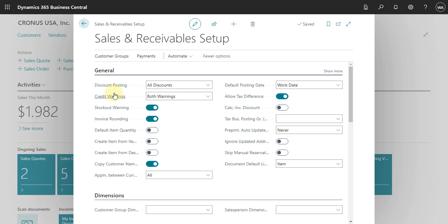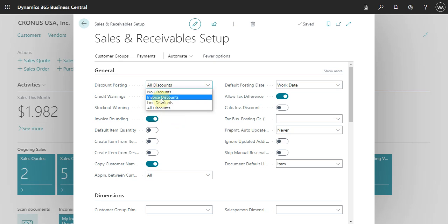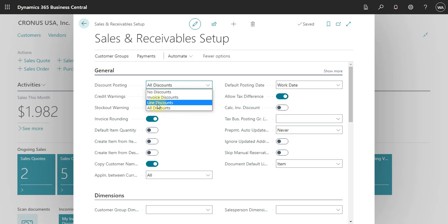The first item is Discount Posting. Here you can define how you will work with discounts — if you want to post all discounts, if you want the system to calculate the discount but not post it, if you want to post just the invoice discount, or just the line discount.